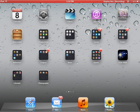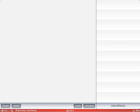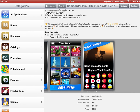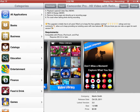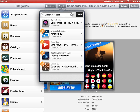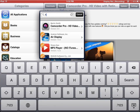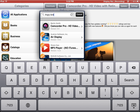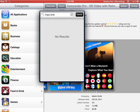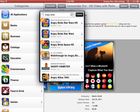We're gonna go to Installous. Here we are. Let's type... Angry Birds.